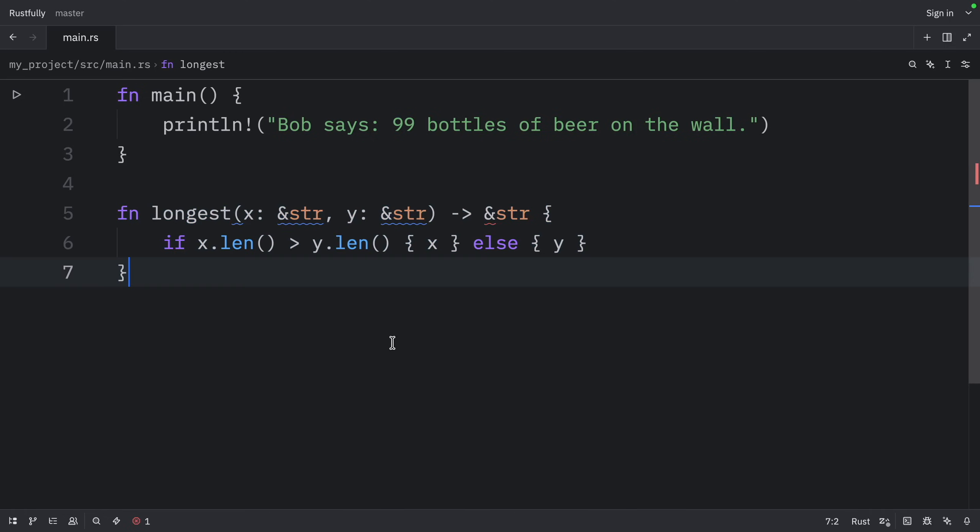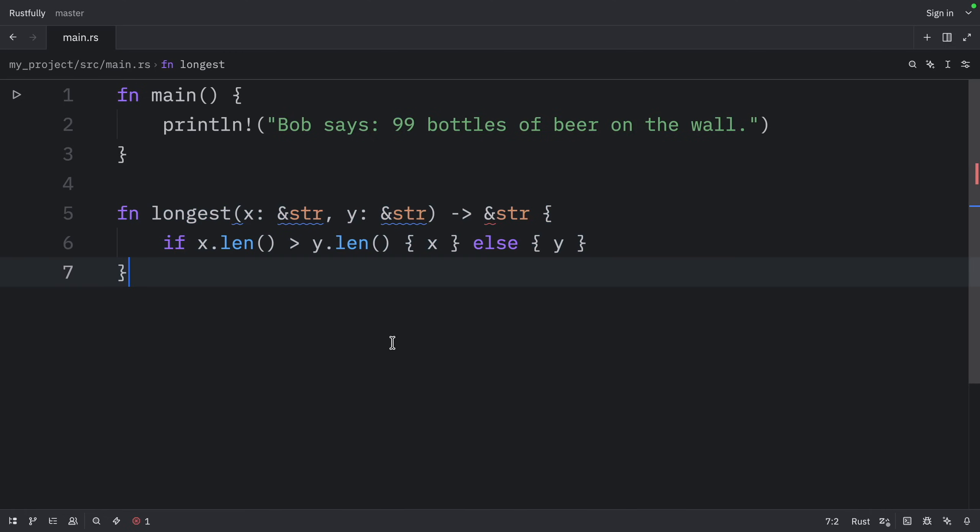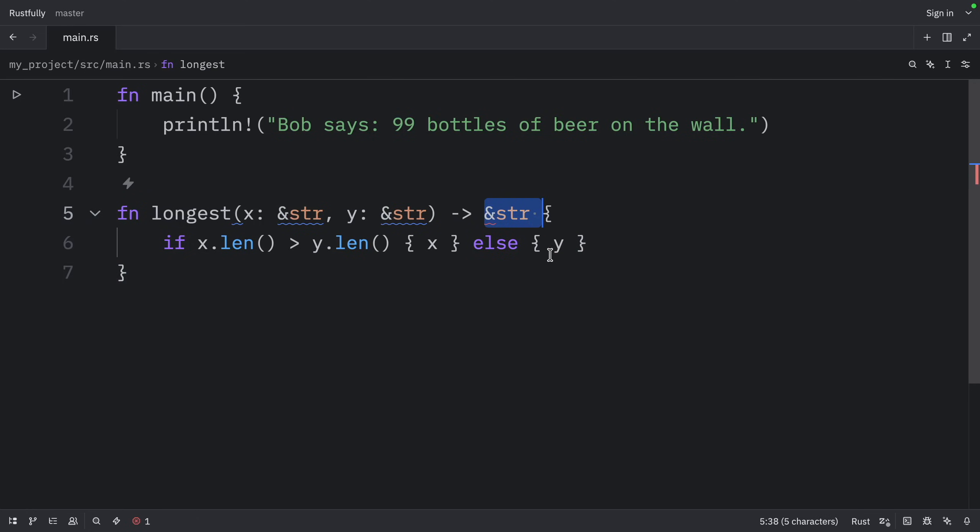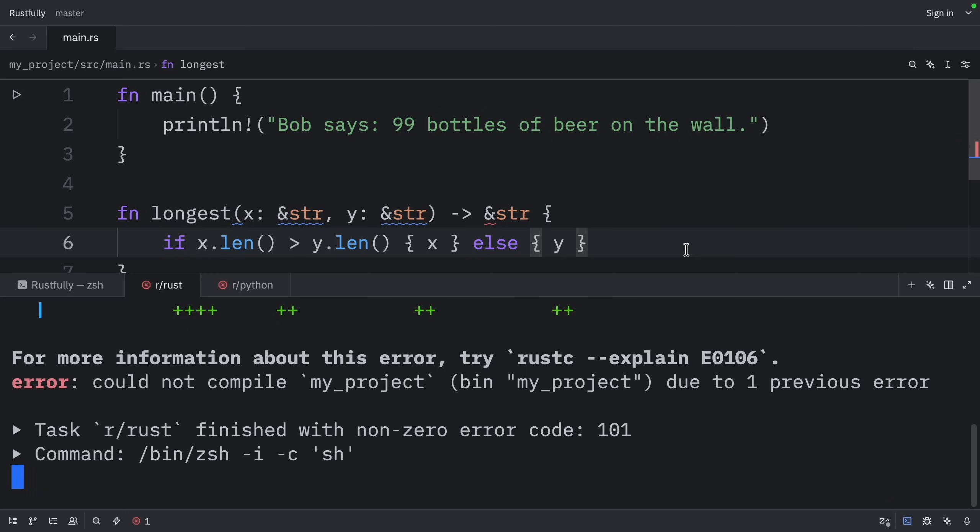Right now, if we try to implement the longest function without lifetime annotations, it won't compile. The compiler can't tell whether the reference being returned refers to x or y, because we don't know which branch will execute at compile time. So once again, this will not compile without lifetime annotations.